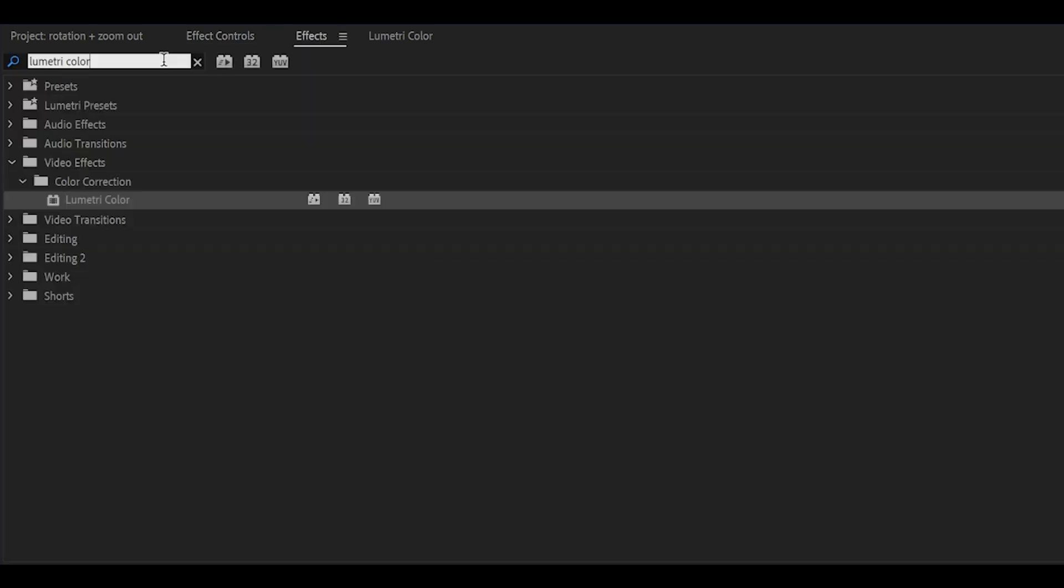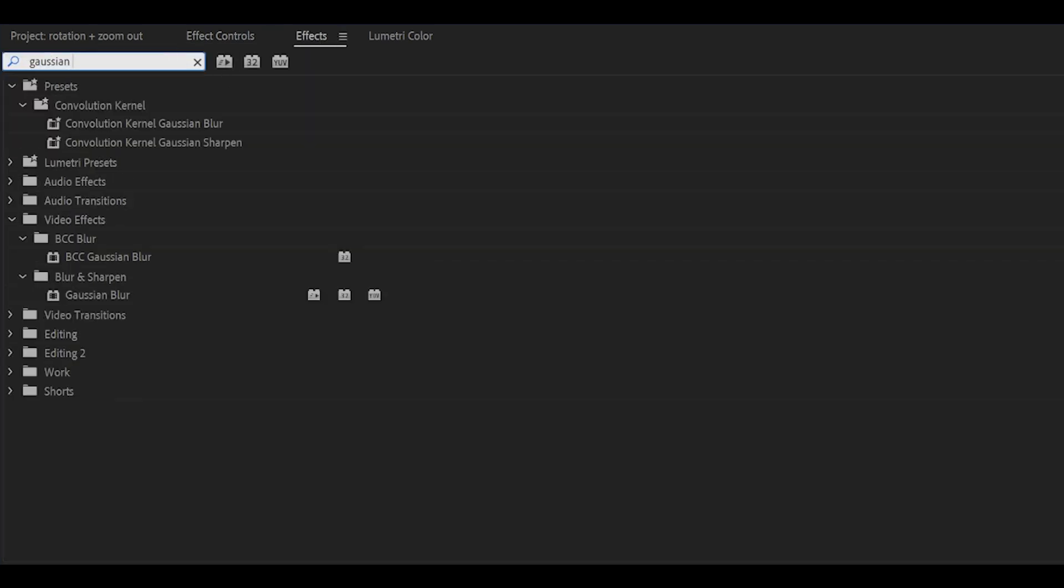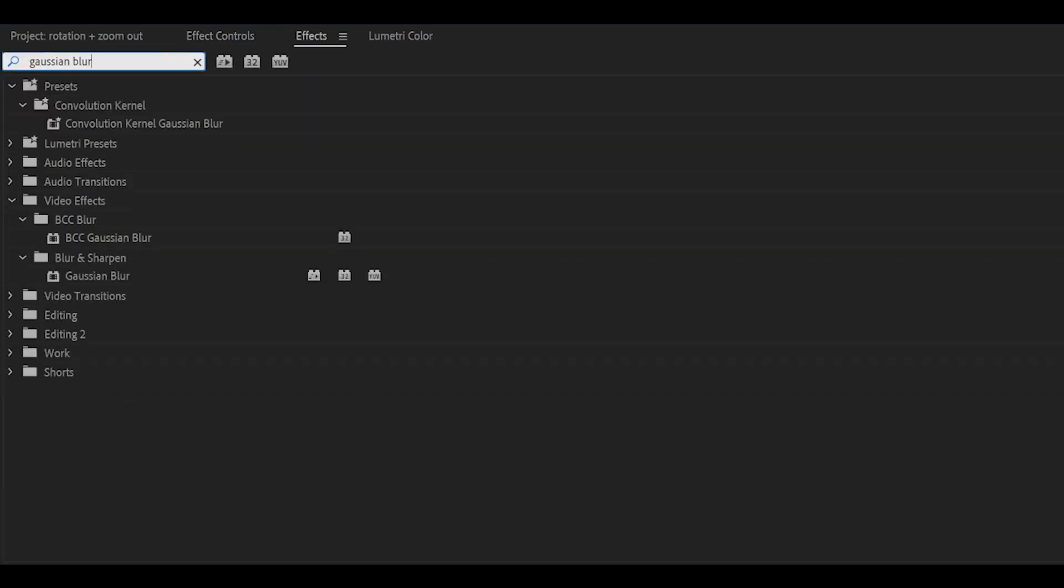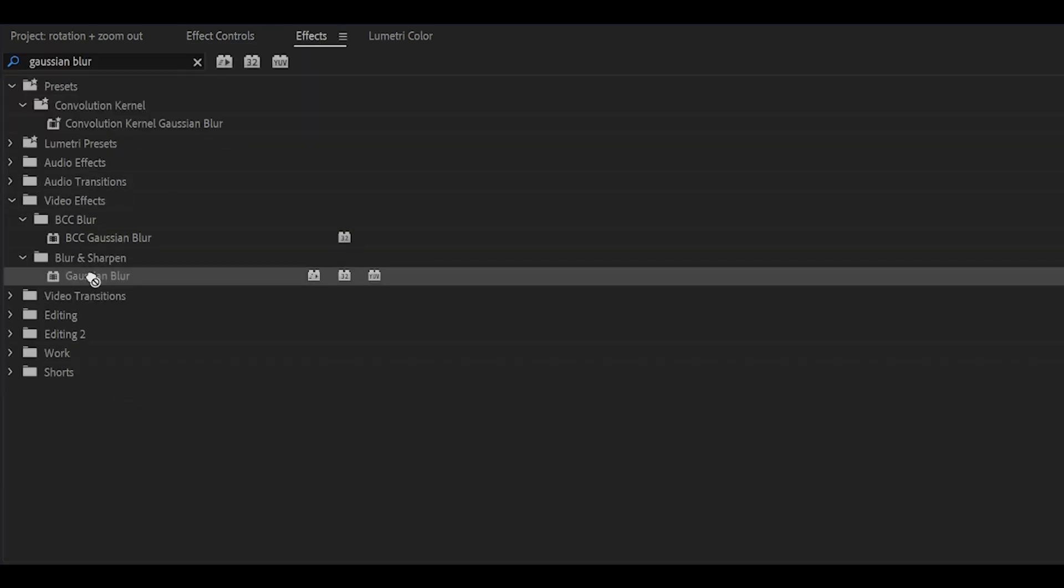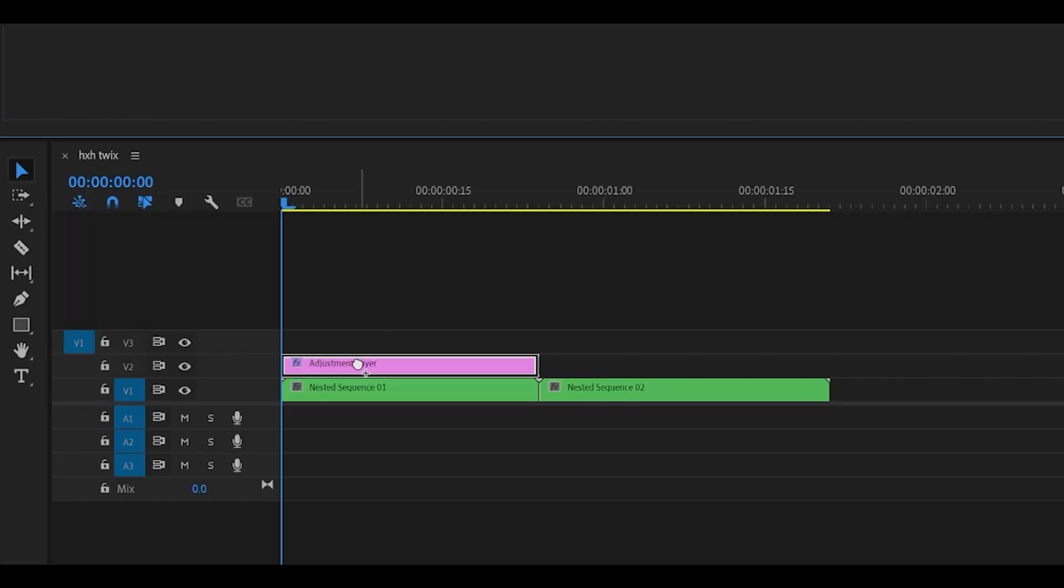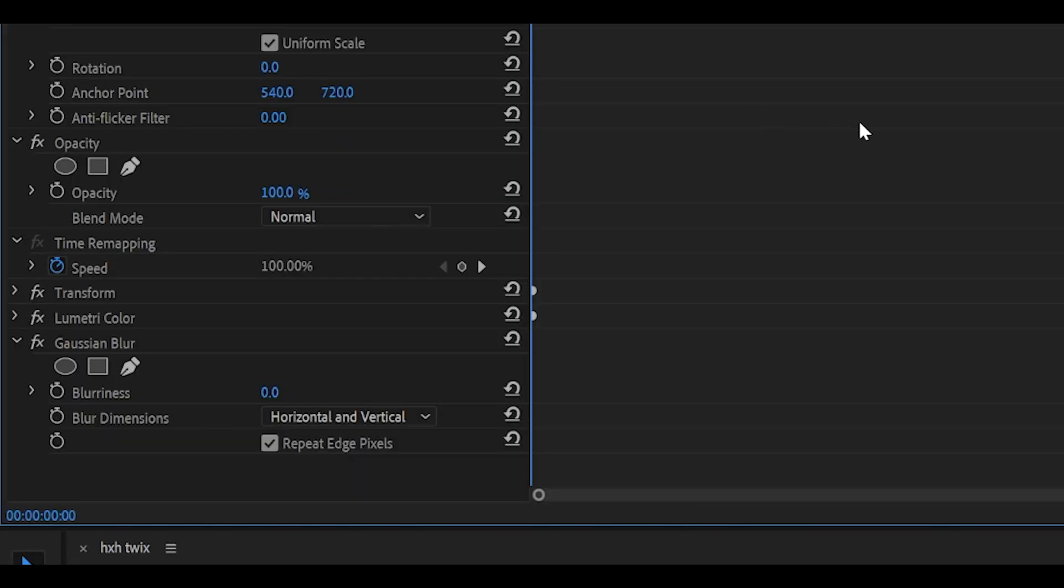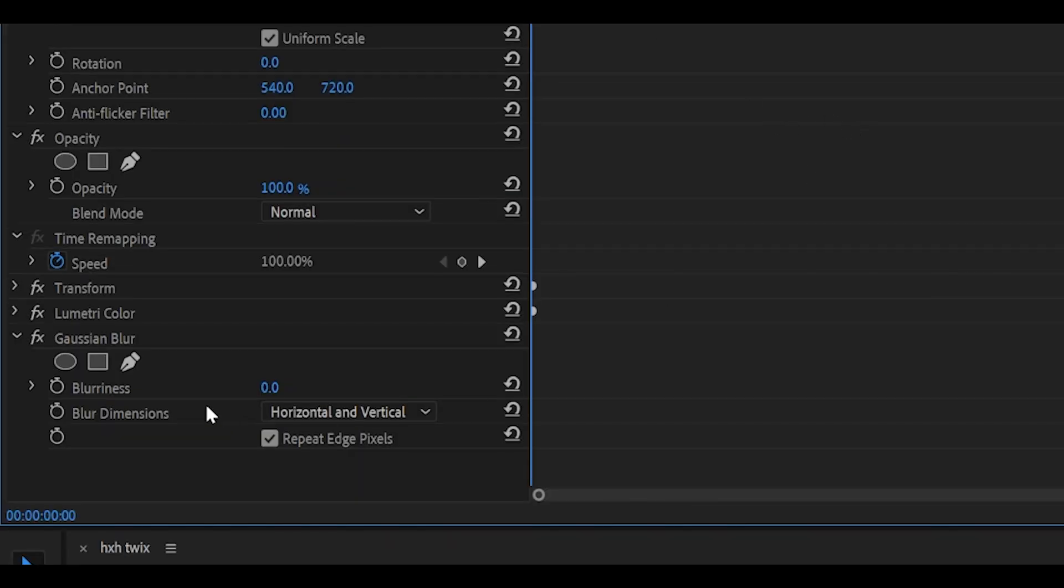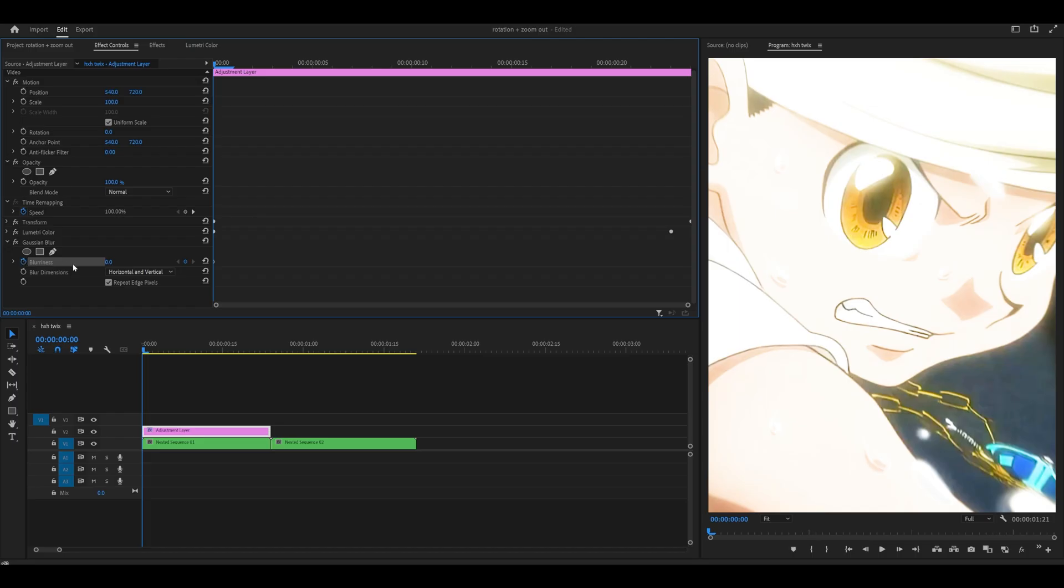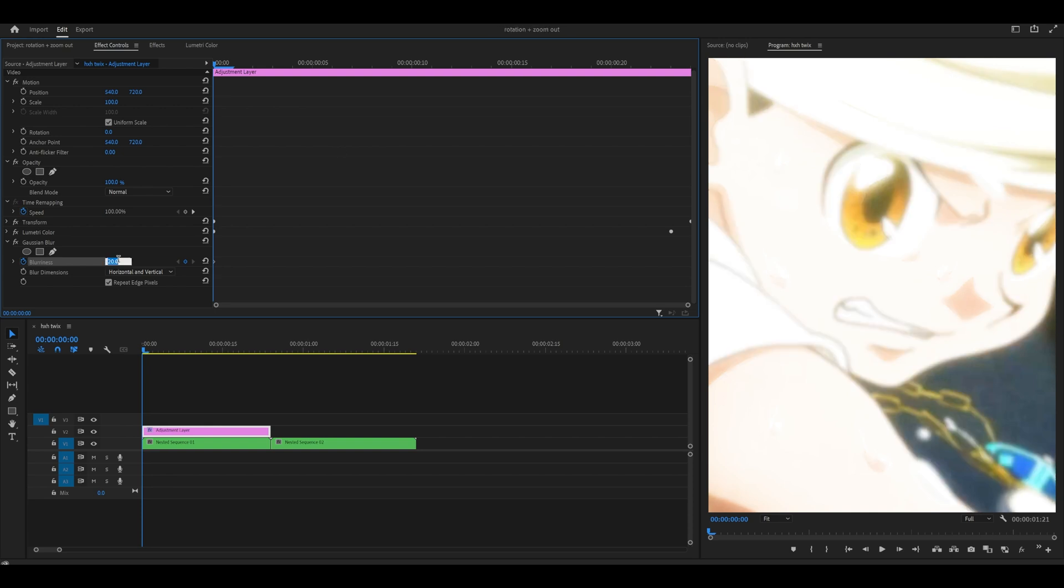Now, search for Gaussian blur, which is underneath blur and sharpen. Add this onto the adjustment layer once again, head back into effect control, scroll down, and keyframe the blurriness at the start to 20. Or if you want to go for a stronger blur effect, go for something like 50.